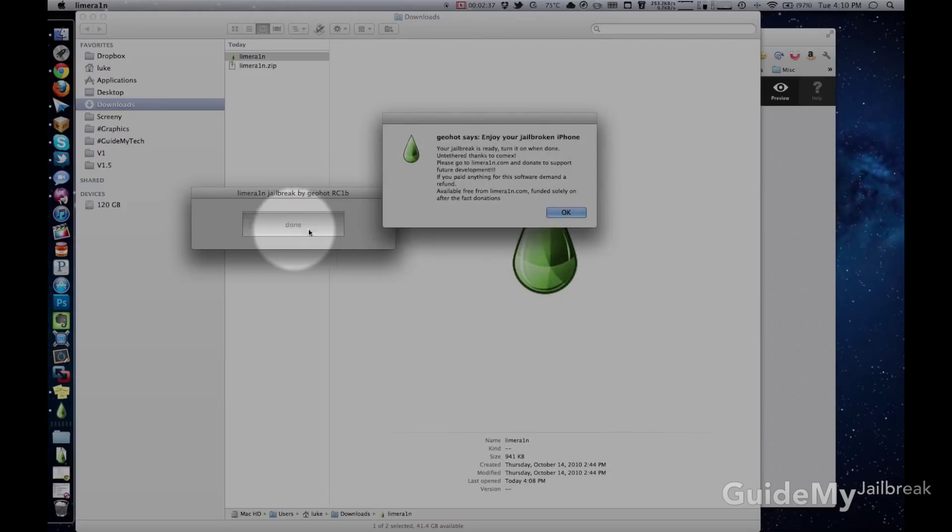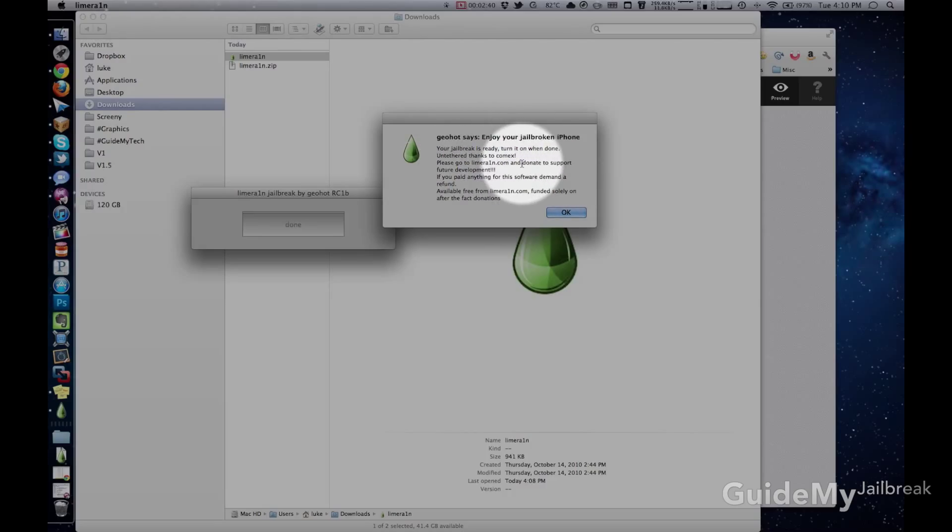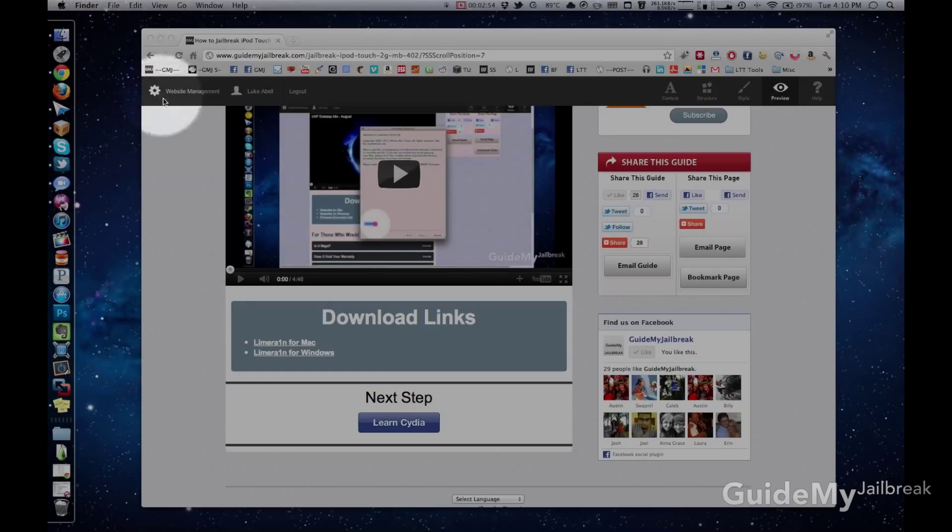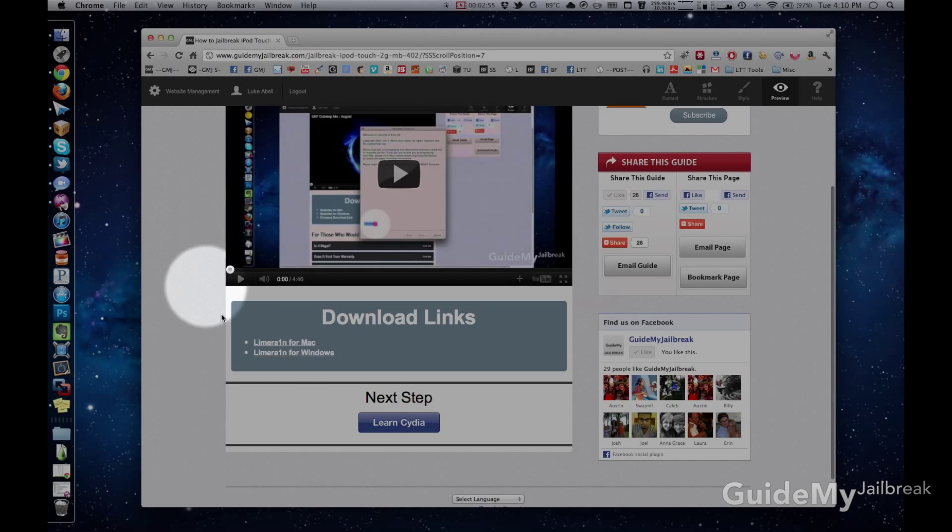Exploiting. Done. So then just hit OK, and your device will restart, and it will be jailbroken. If you're on our website, click on the LearnCydia button below. If you're not on our website, check out GuidemyJailbreak.com for a complete guided jailbreaking. Thanks for watching.